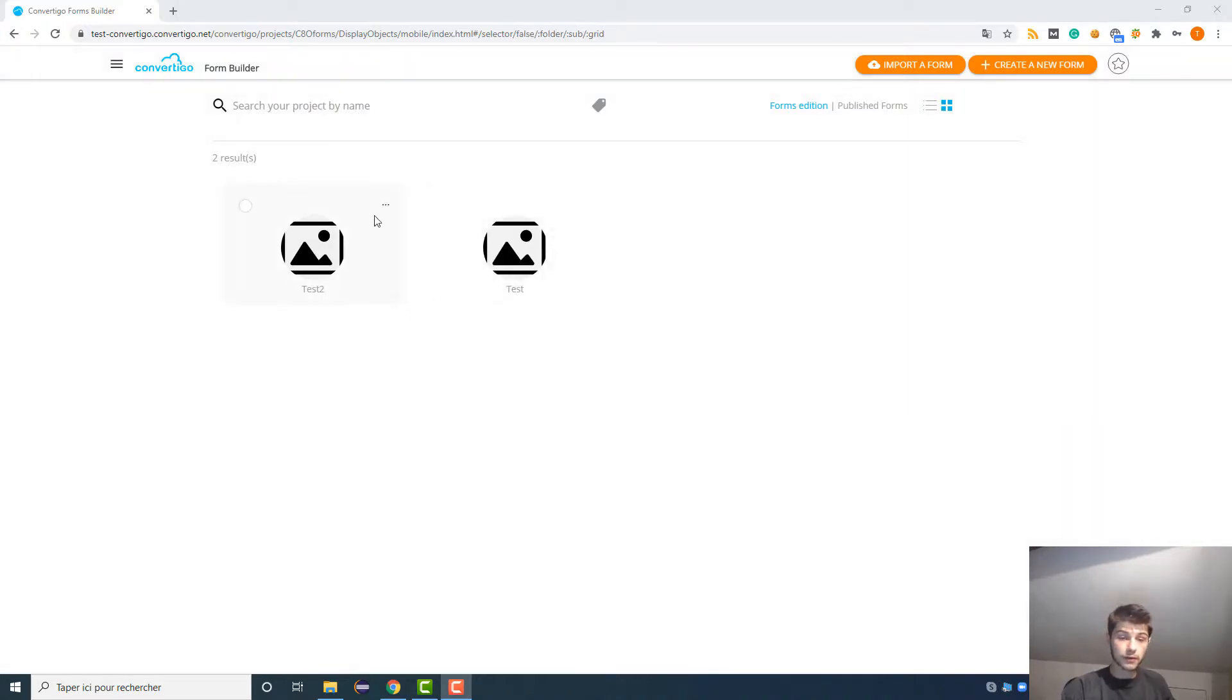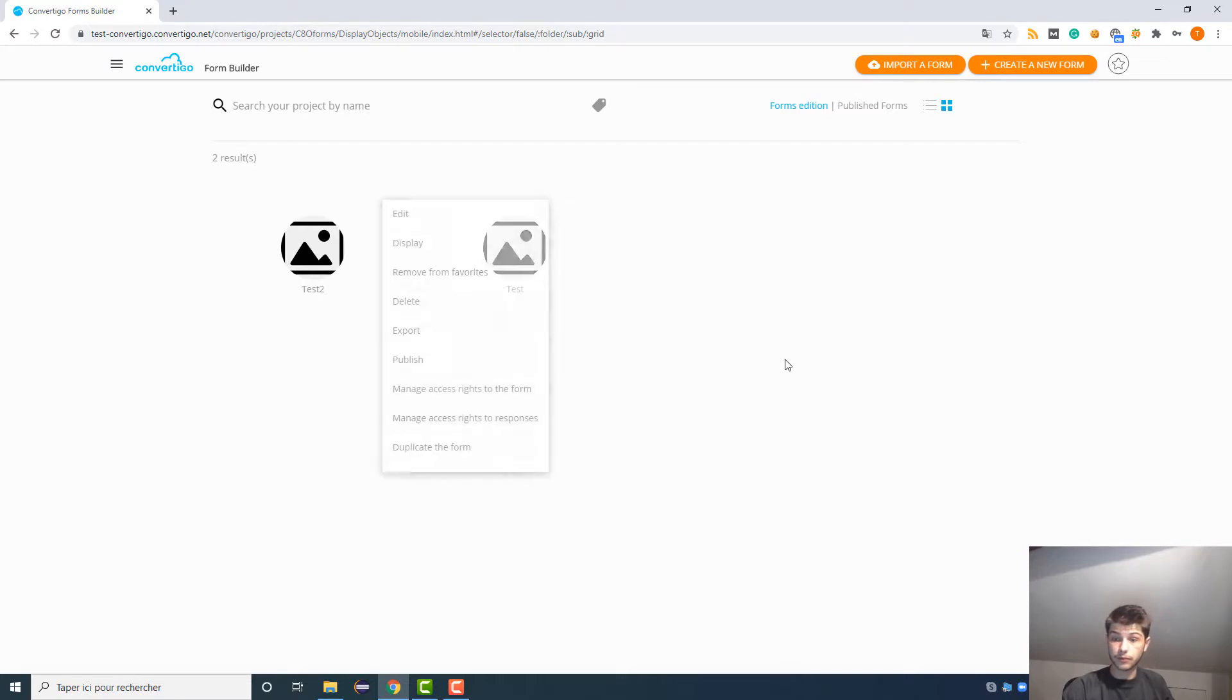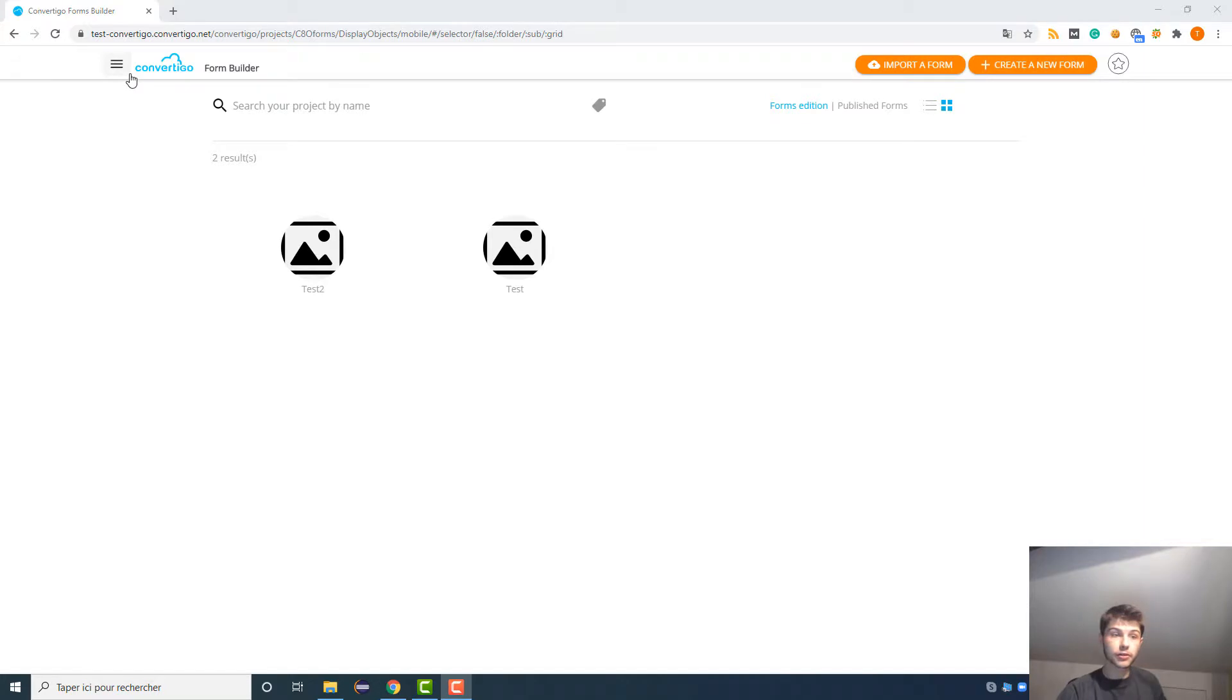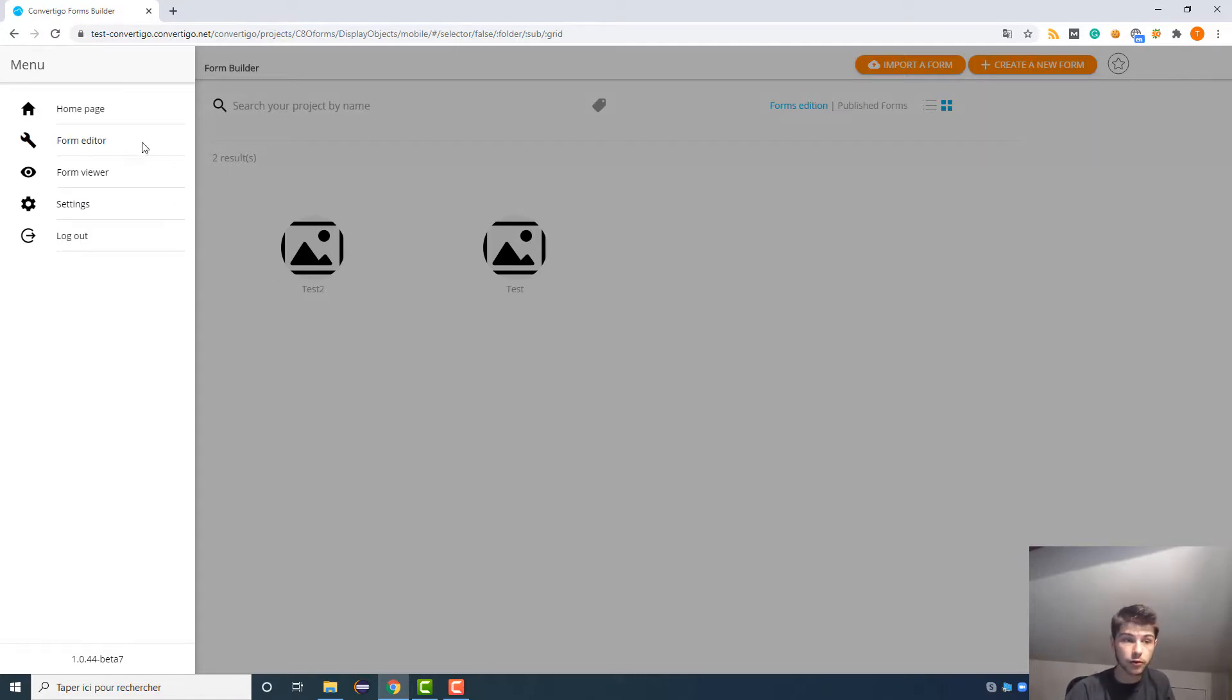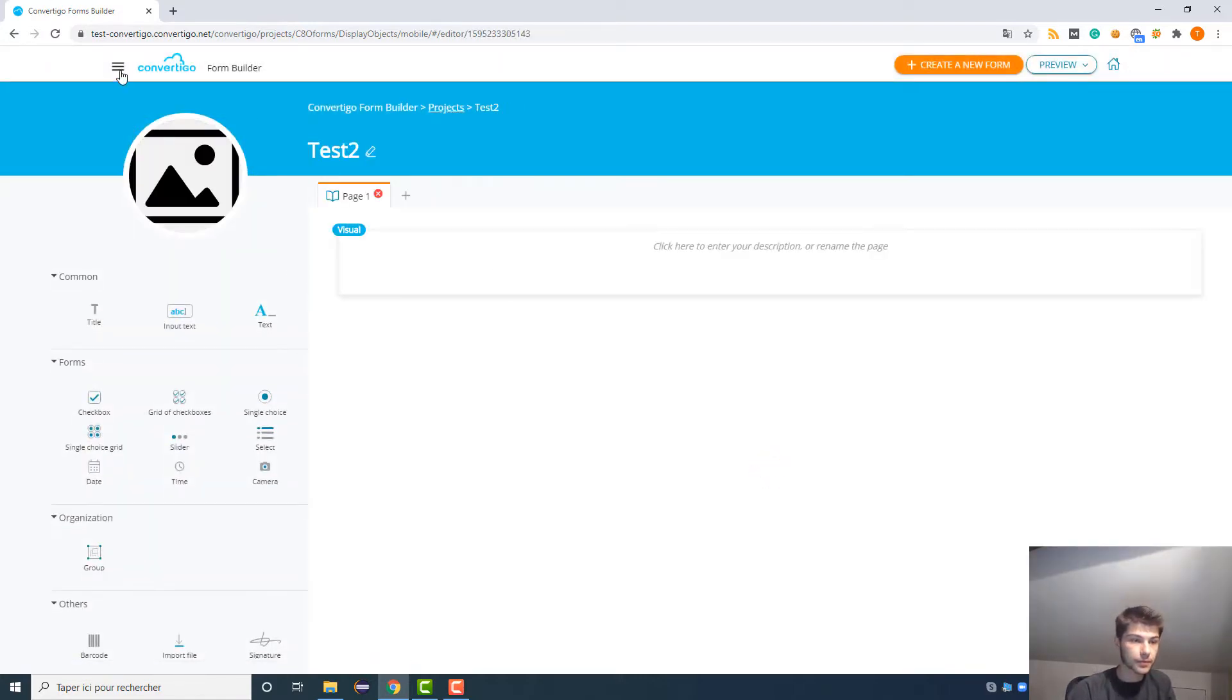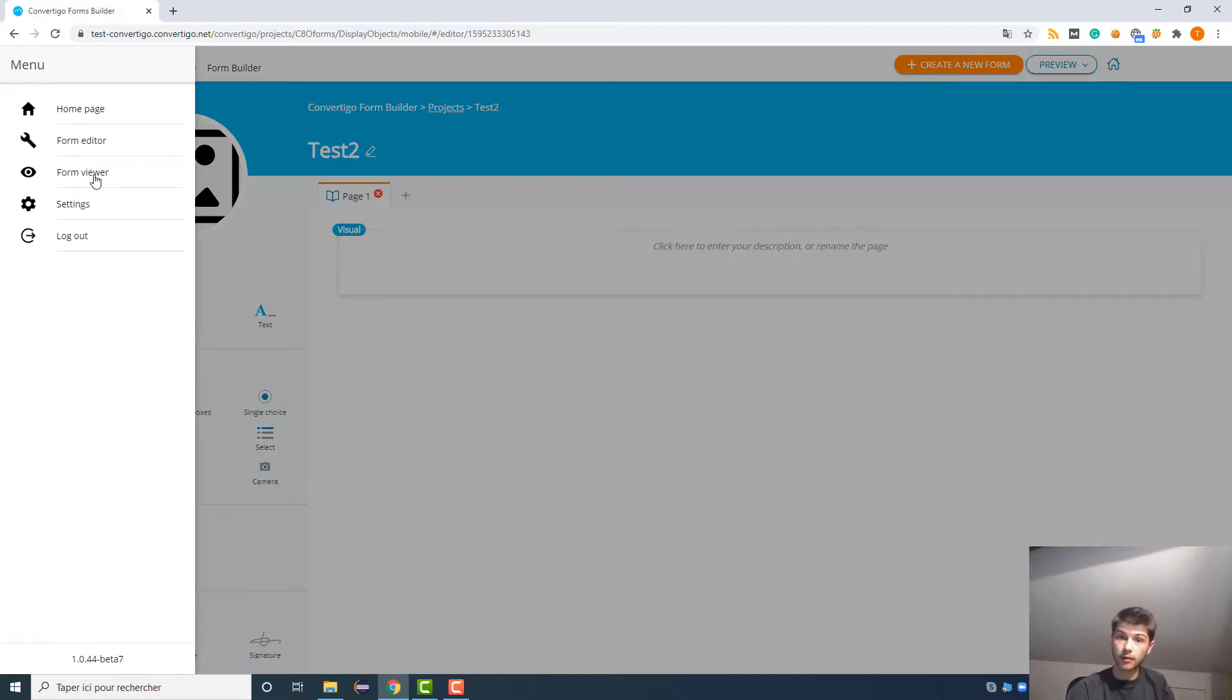Okay, so now that we have seen the different settings of a form, I think that we can create our first form from now. But before that, I just wanted to quickly show you these buttons. So the home page to bring us to our forms. The forms editor to bring us to the space to create the form. So here we have the form viewer to see your form visually when the form is over and finished.